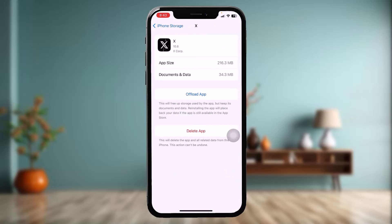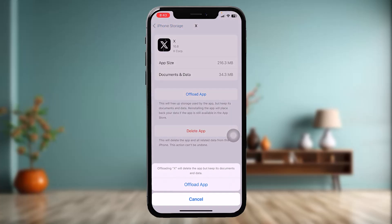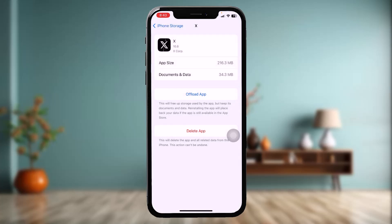Once you're inside, tap on Offload App and then tap on Offload App once again. What this does is reset the app by clearing all the bugs and glitches present in it. Once that process is complete, instead of Offload App you'll have an option that says Reinstall App — simply tap on that.